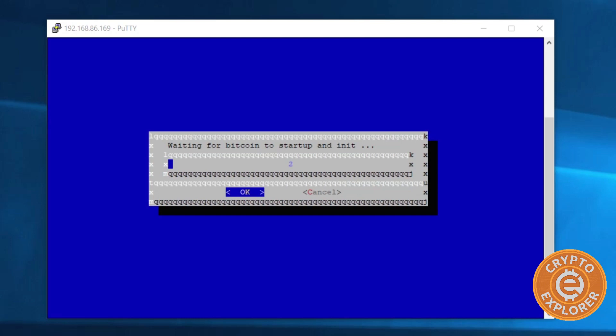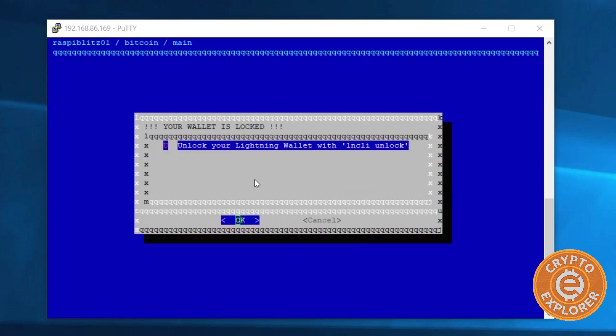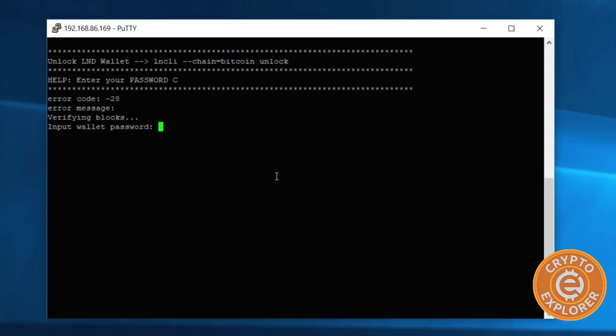The Bitcoin daemon is about to start up and now you're going to be prompted to unlock your lightning wallet. So hit enter for OK and then enter your lightning node wallet password.